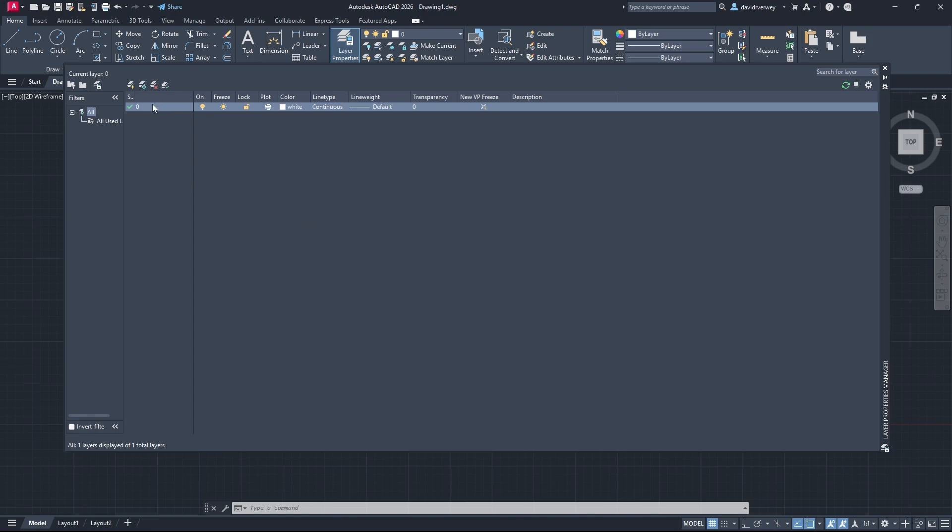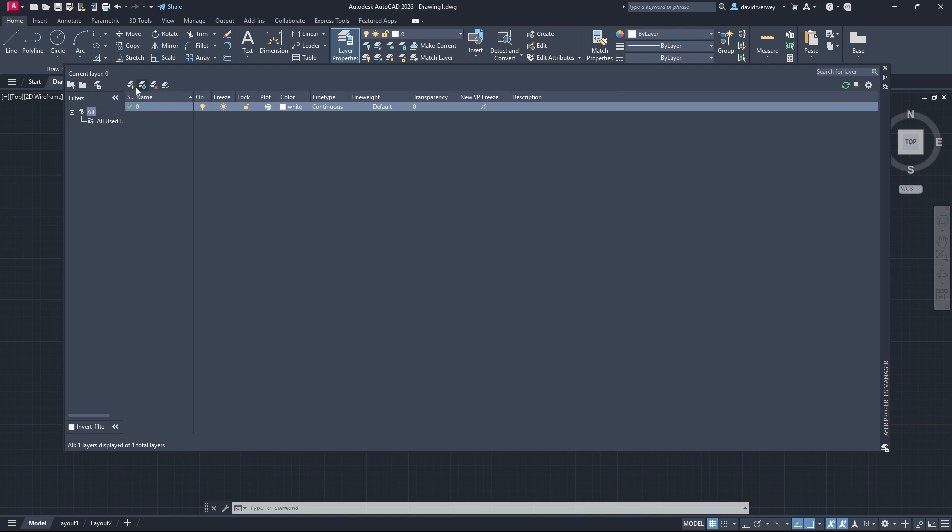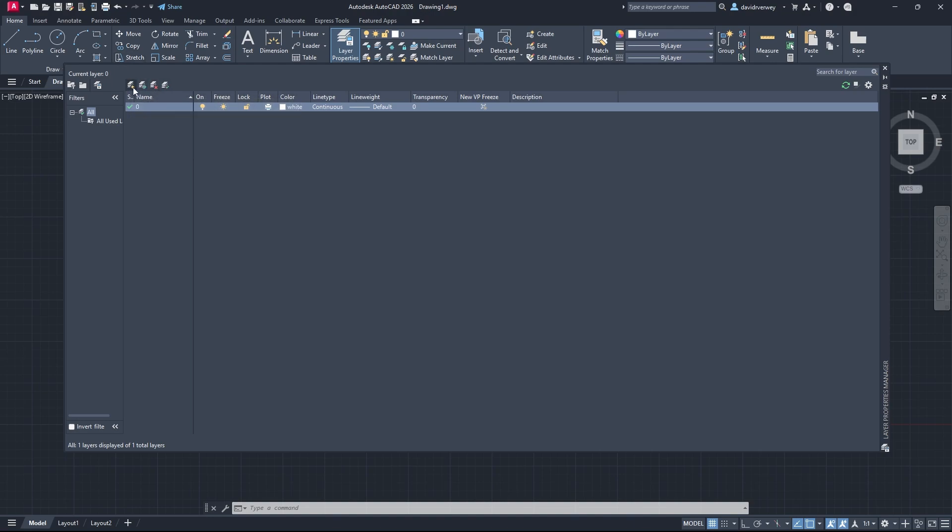You don't usually ever want to use the default layer when you're drawing and drafting things. You're going to want to create a new layer. If you come here, you're going to see this little button up here that looks like it has a little sun or a star and a bunch of sheets. It says New Layer.